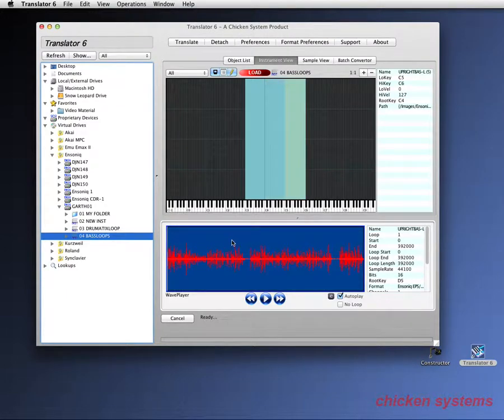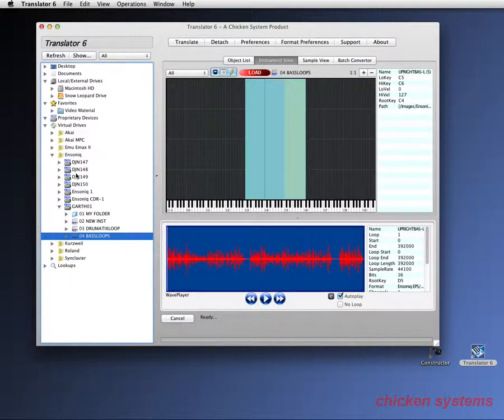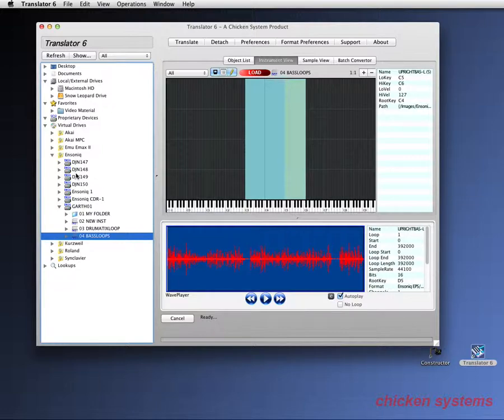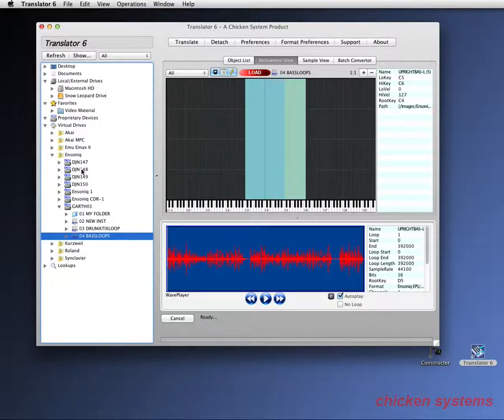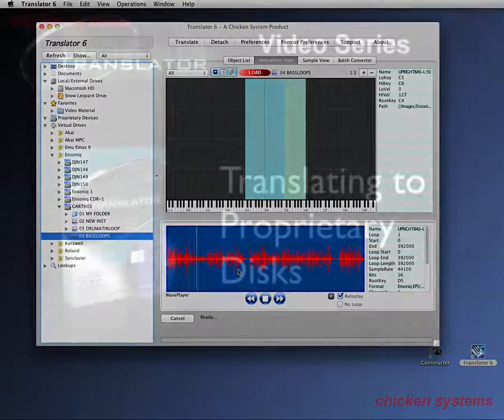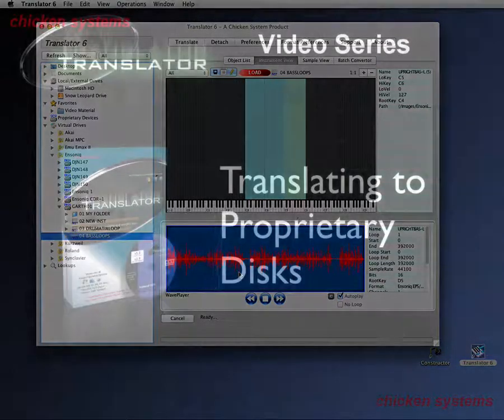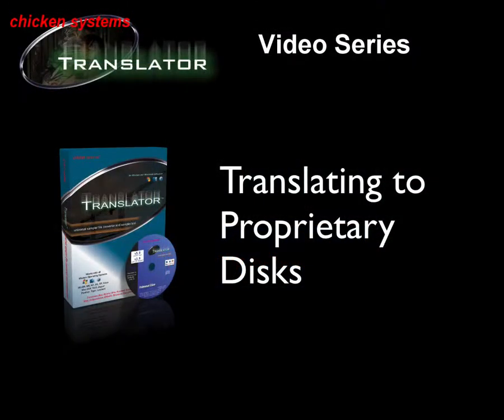So you can see Translator is extremely powerful for making modern sounds available to your older instruments. And as you can see, you're completely capable of renaming, deleting, adding to all your proprietary drives and then taking it and loading it into your old hardware sampler to add value to it. Thank you.